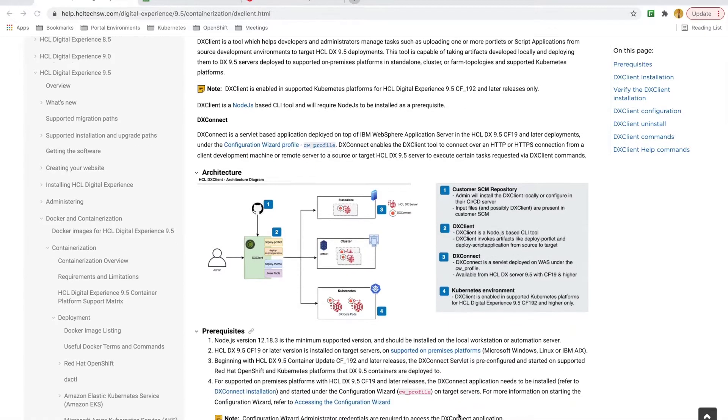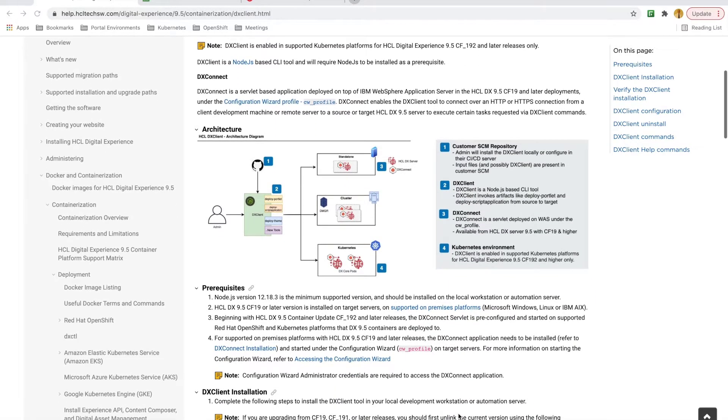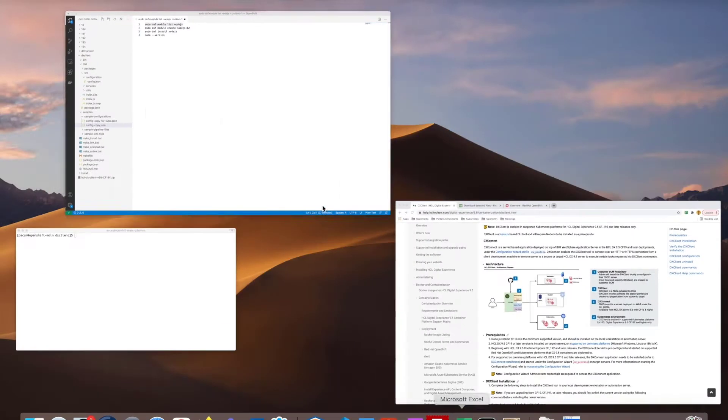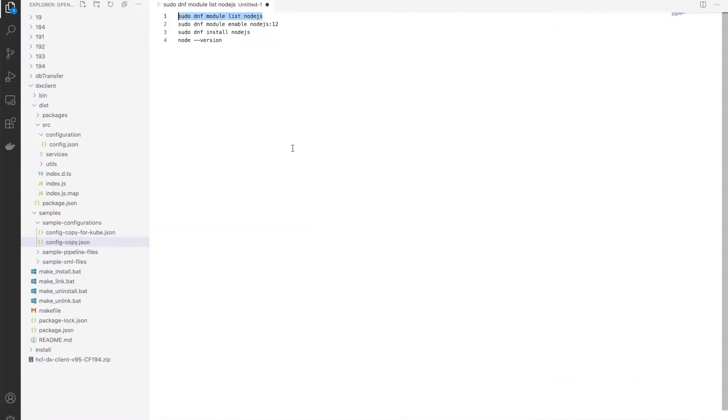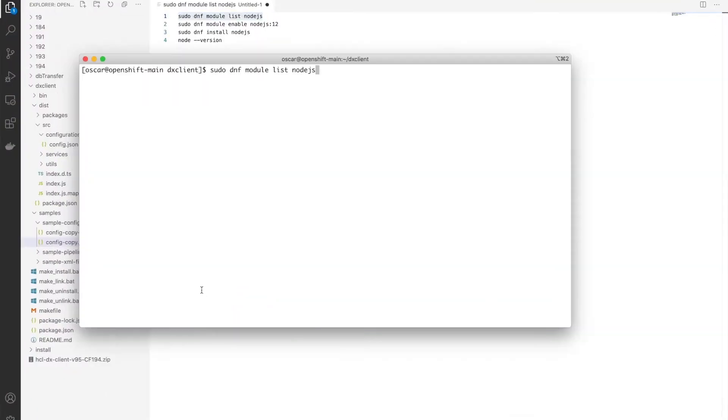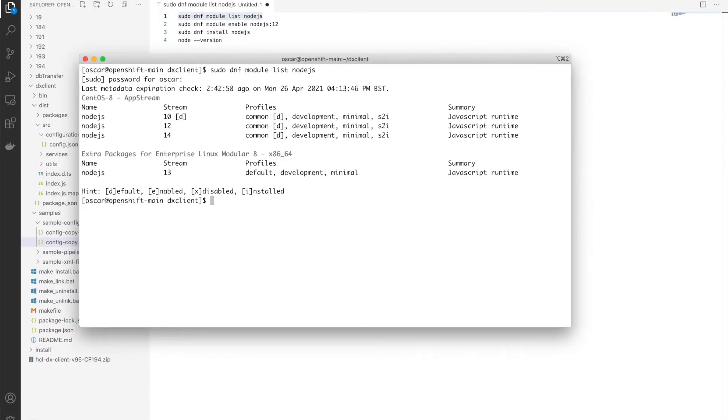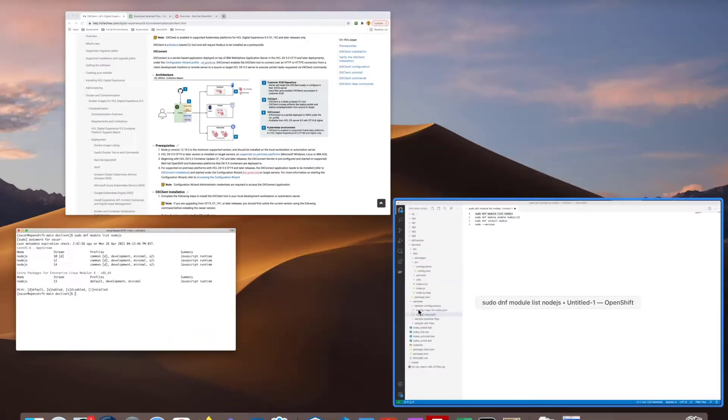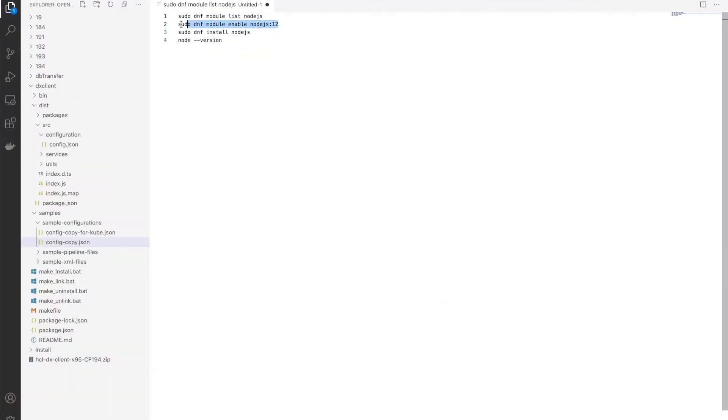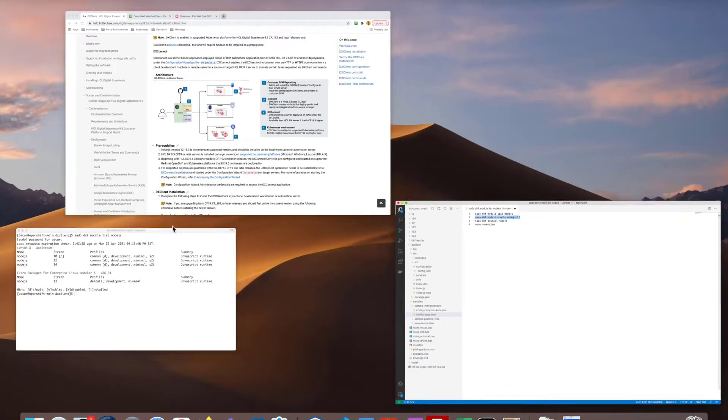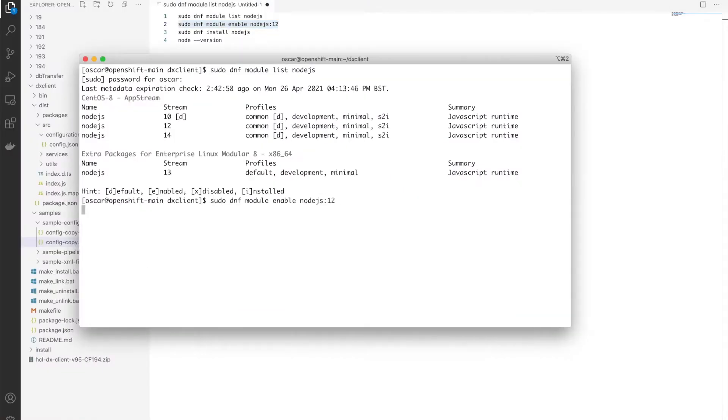Per the prerequisites in the documentation, I need to have Node.js version 12.18.3 or higher installed on my workstation. Since I'm using Linux as my workstation, I have these commands to install Node.js. Please refer to the Node.js documentation to install it on your workstation's platform.